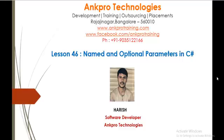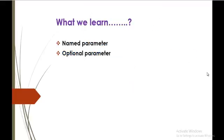Hello, welcome to lesson 46, named and optional parameters in C-Sharp, brought to you by Anclo Technologies. My name is Arish. In this session we are going to learn what is named parameter and optional parameter.